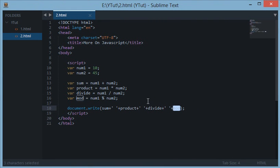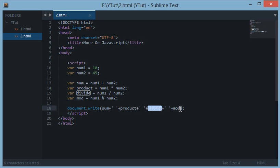In the next tutorial, we'll be looking at something called local and global variables with the introduction of functions. So don't forget to subscribe and thanks for watching the video.